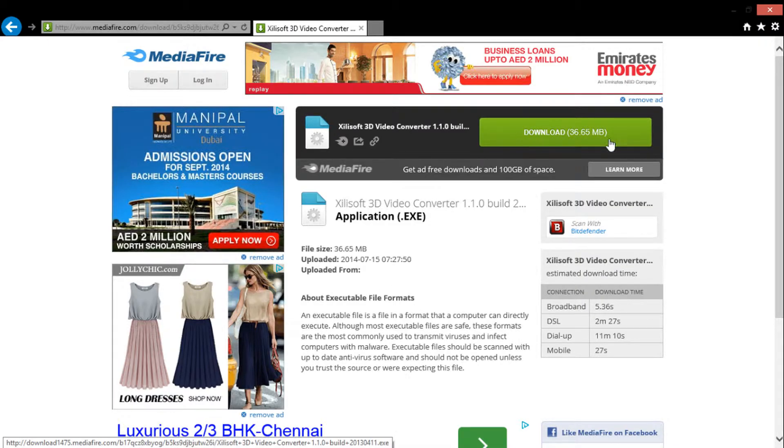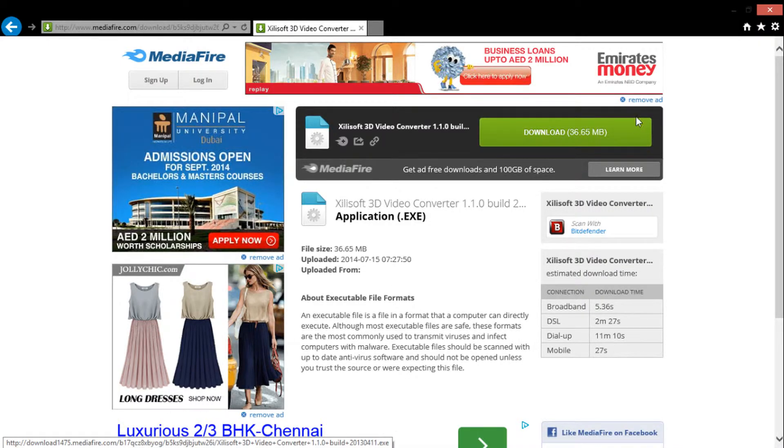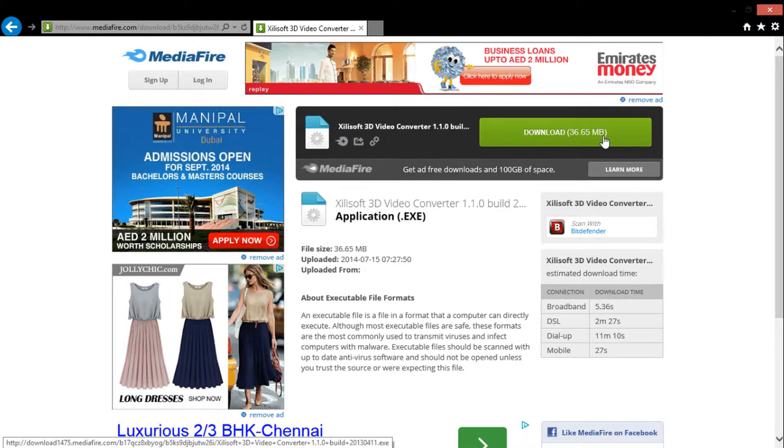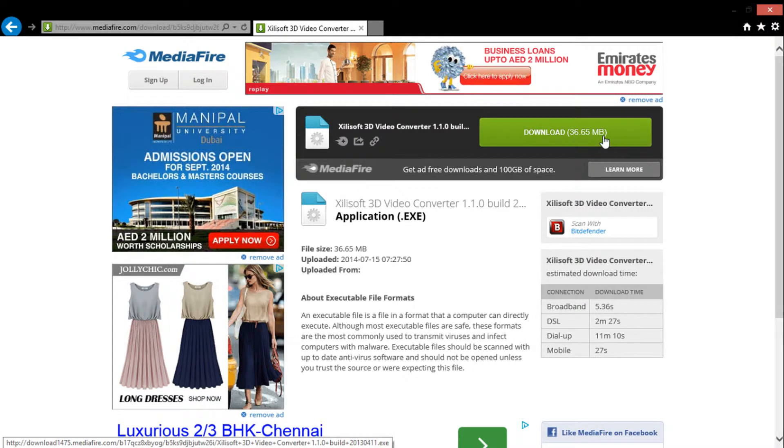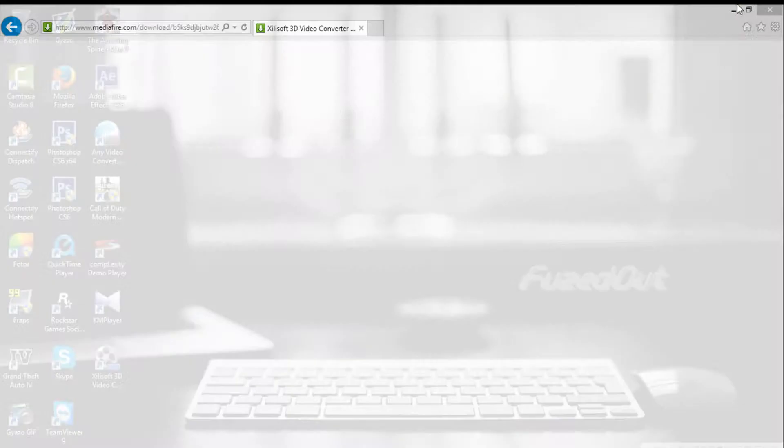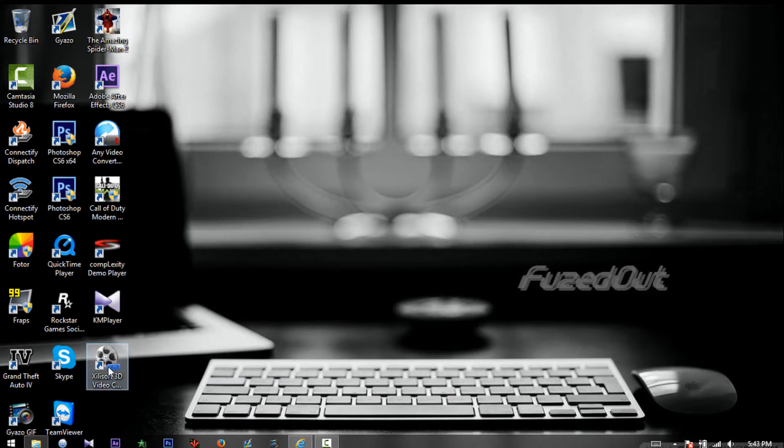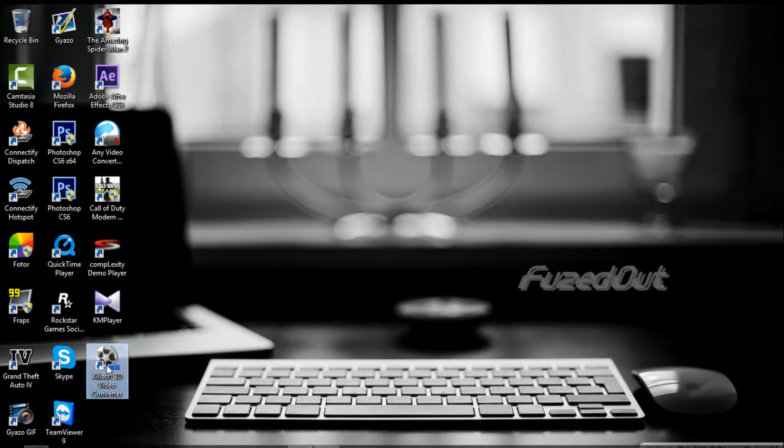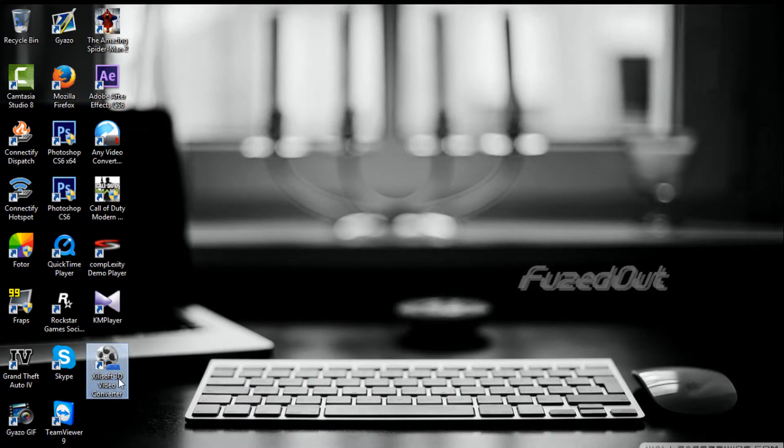Download it, then install the software - you know how to install programs. After installation, the icon will appear on your desktop. Open it up.